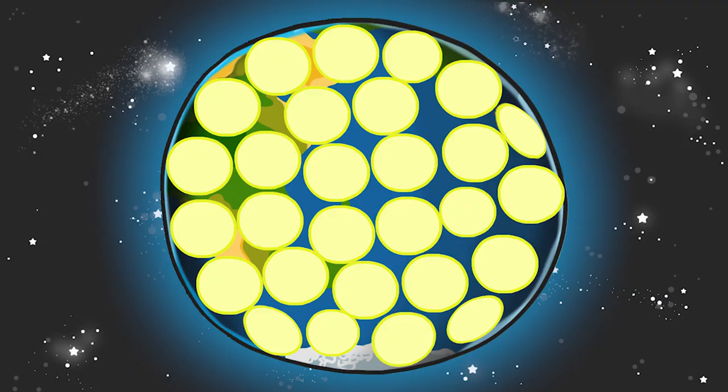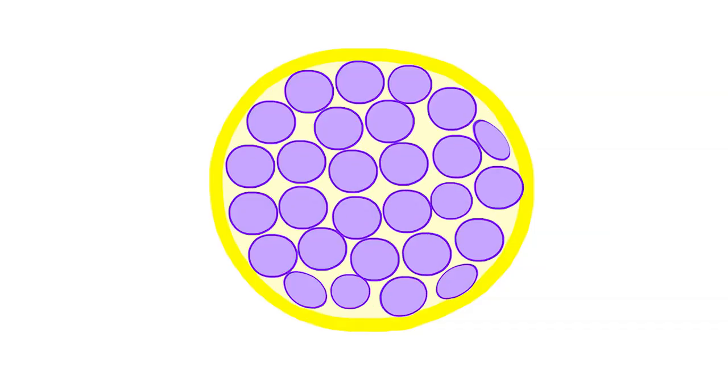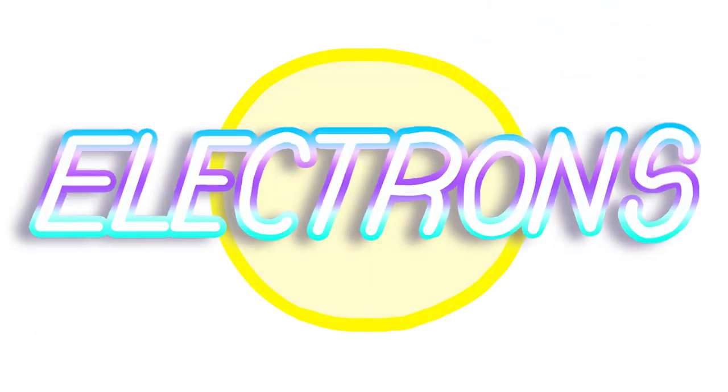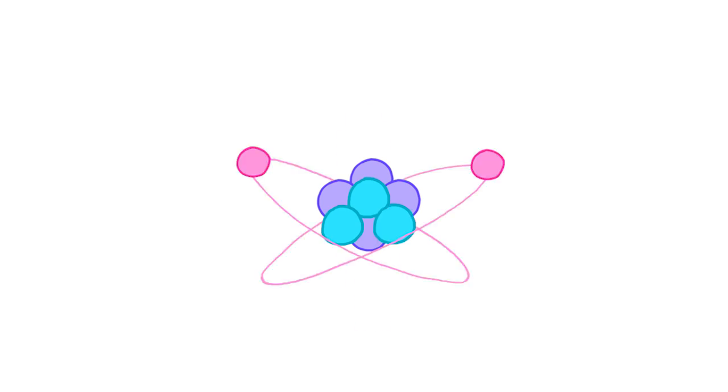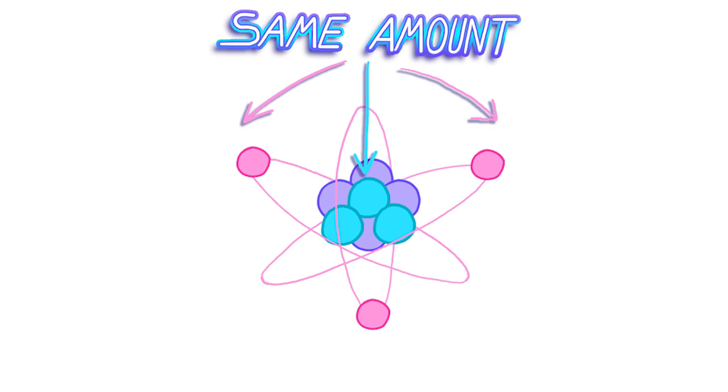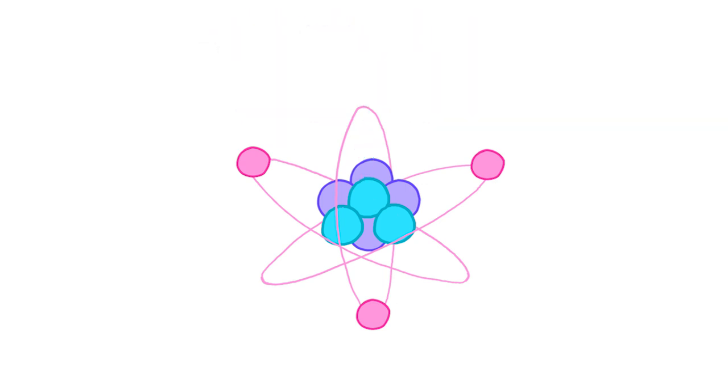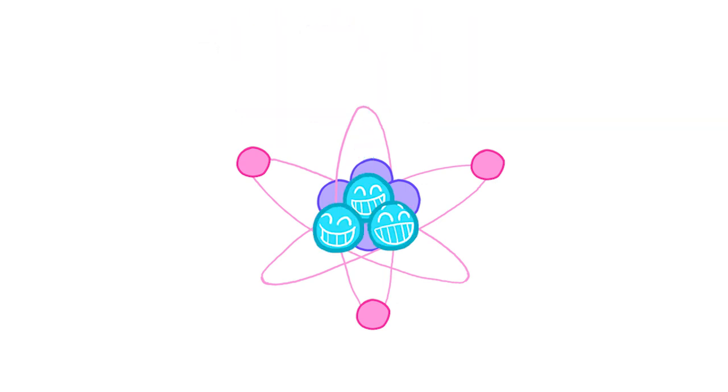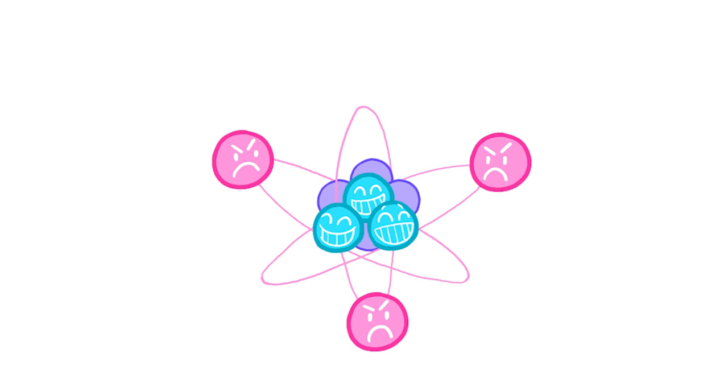But if we go even smaller, those building blocks have building blocks of their own. And some of those blocks are called electrons. That's that word you said. Each atom has a middle bit made of neutrons and protons. And then it has electrons that fly around it. Each atom has the same number of protons and electrons. And this is because the protons are way too happy and the electrons are way too angry. So together, they make one completely chilled atom.